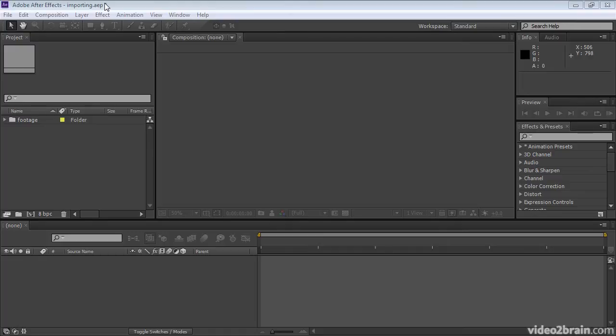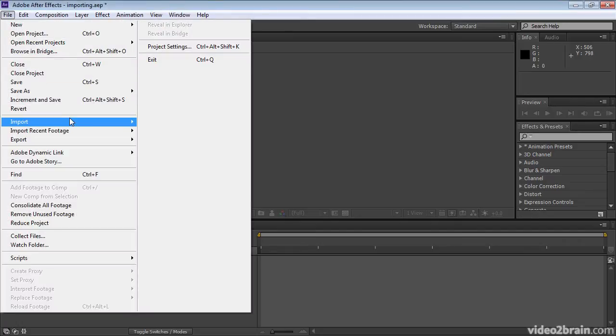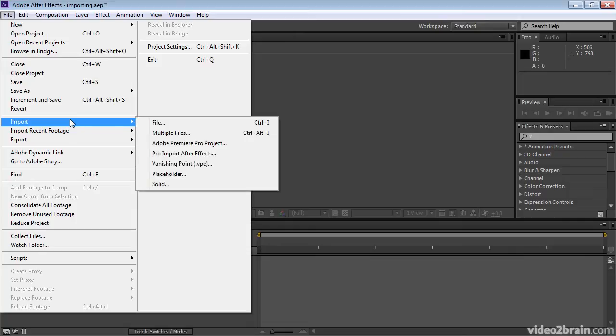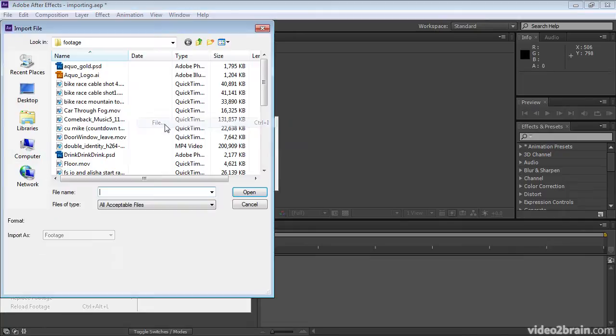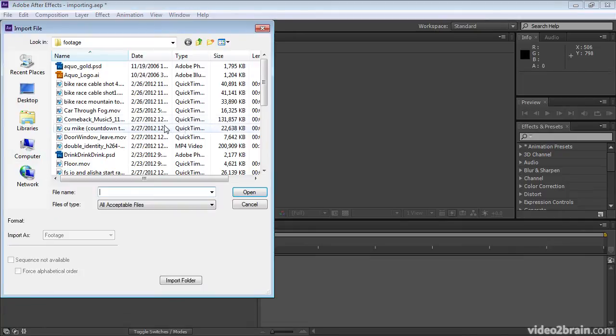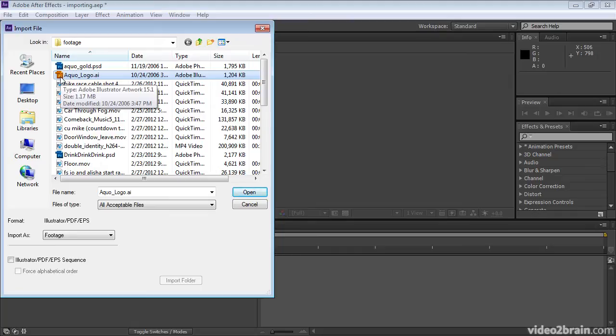Let's see how it's done. Start in the importing project and go to File, Import, File, and choose aqualogo.ai from the Footage folder. Click OK.